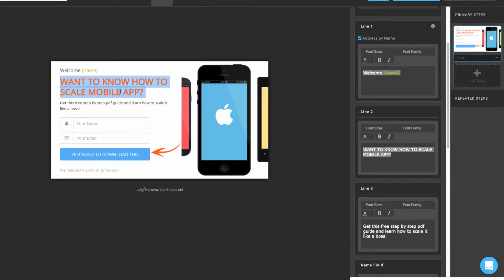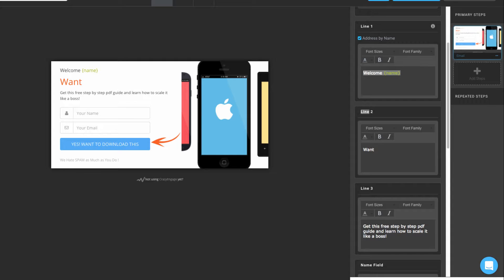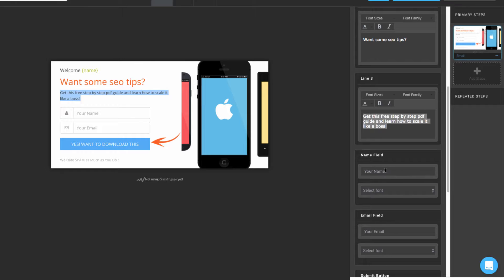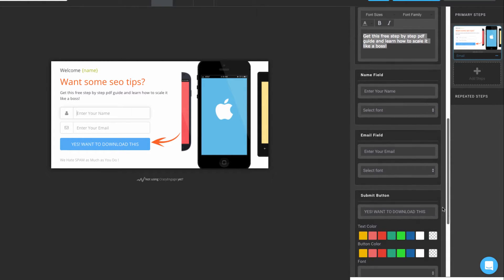If you want to edit the second line, scroll a little bit — this is line 2 and you can edit the text from here. Likewise for the third line, you can edit the name field and email field from these boxes. You can see the changes reflected in the email field and the name field.